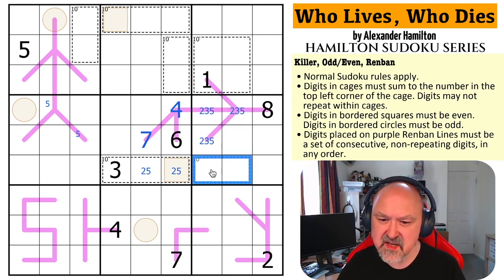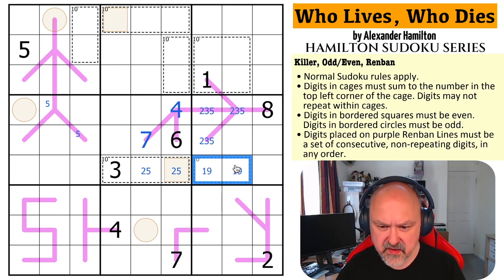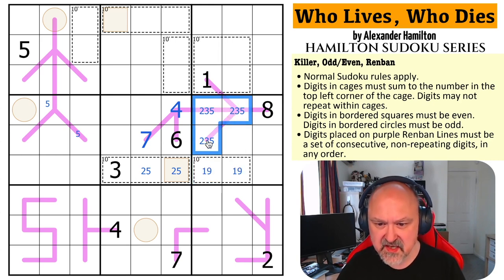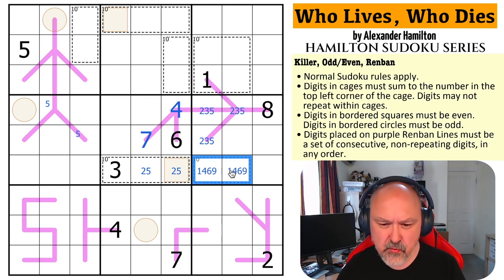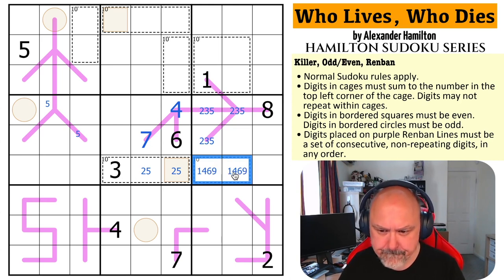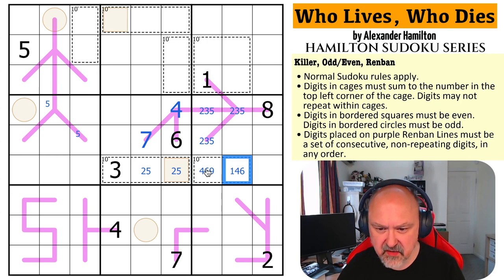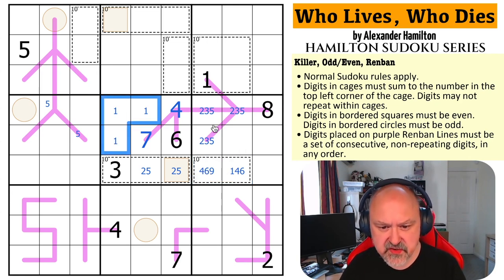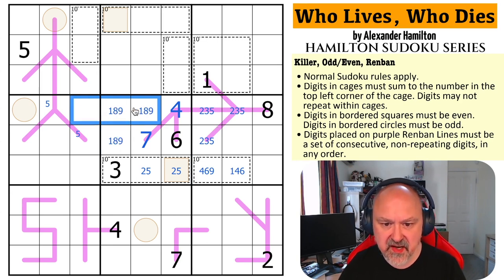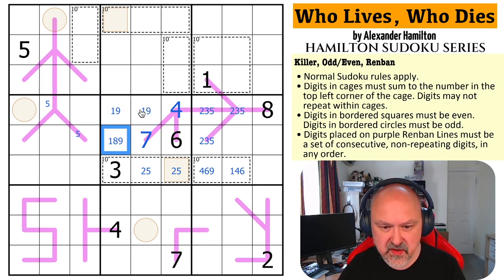So this 10 cage can be one, nine; it can't be two, eight; can't be three, seven; could be four, six. It can't be one here, so it can't be nine here. And these are now known: one, seven, and nine — and I can't put nine in those. So that's a one, nine pair, and that's an eight.